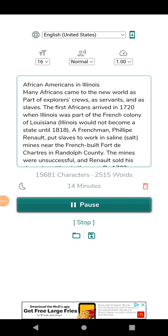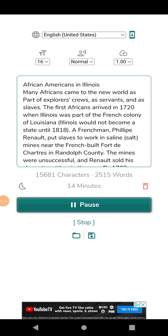The mines were unsuccessful and Renault sold his slaves to settlers in the area. By 1763, when the French surrendered control of Illinois to the British, the slave population was nearly 600.